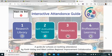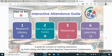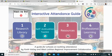Welcome to our interactive attendance guide. If this is your first time using the guide, we strongly recommend heading to the Watch Me First section before accessing the other parts of the Thing Link.